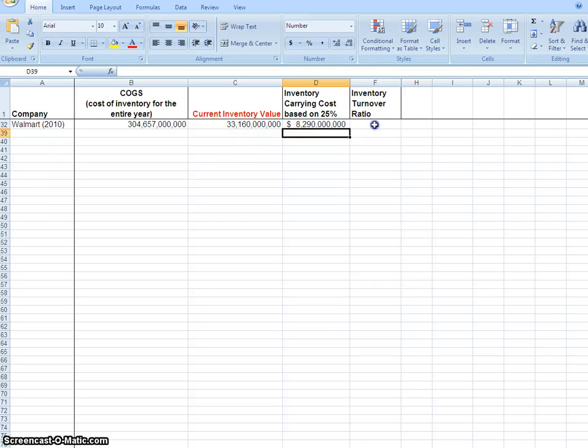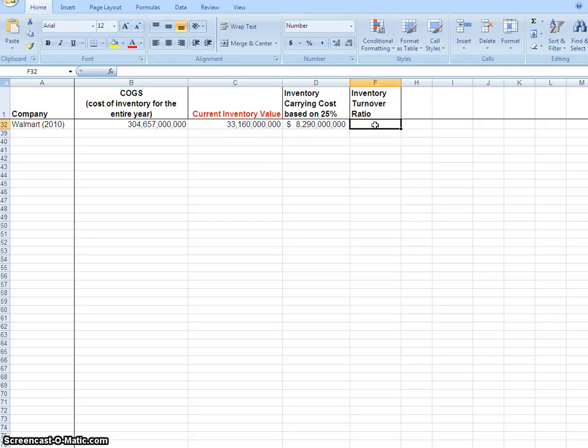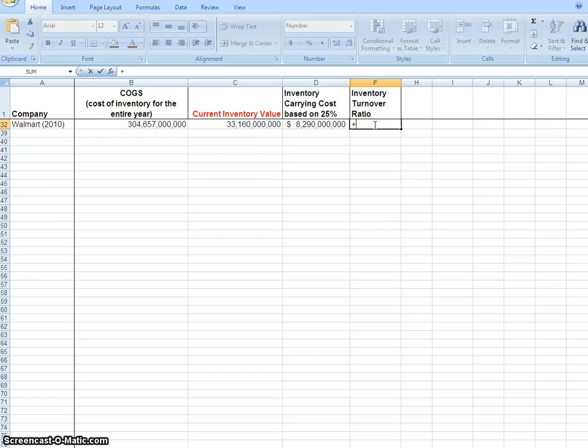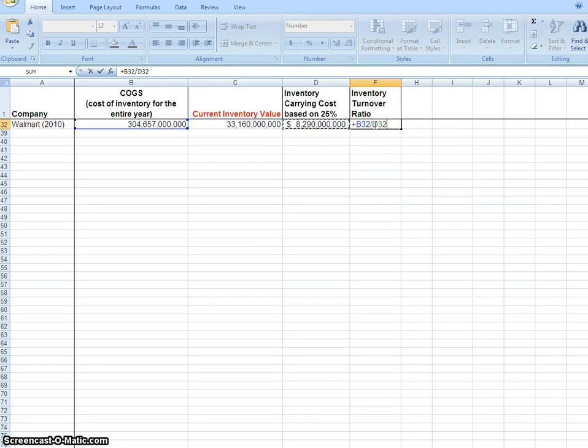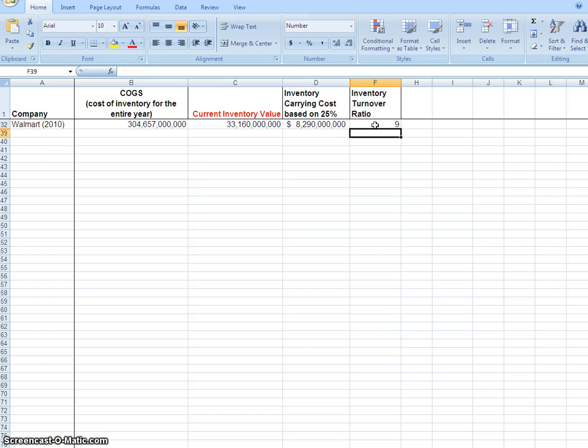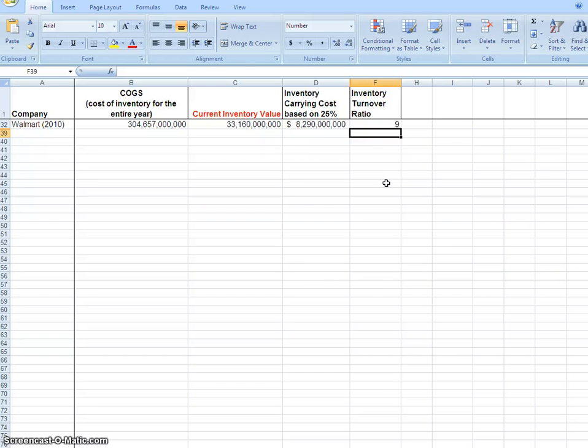Then we need our inventory turnover ratio. Remember, the formula is cost of goods sold divided by average inventory. So I'll take cost of goods sold from column B and divide by inventory level in column C. This gives me a number like nine, which means their inventory turnover ratio is nine - they bring inventory in and sell it nine times during the year.